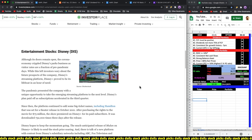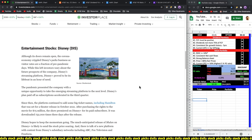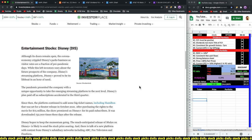The first company in this list is Disney, ticker symbol DIS. Although its doors remain open, the novel COVID economy crippled Disney's parks businesses. While this left investors wary, Disney's streaming platform Disney Plus proved to be its lifeboat.